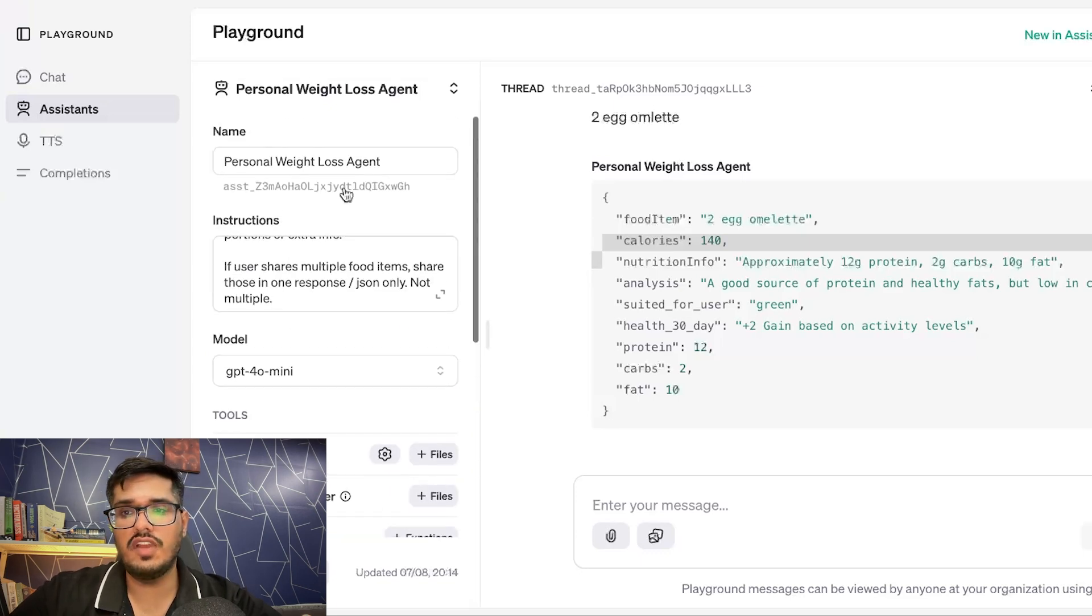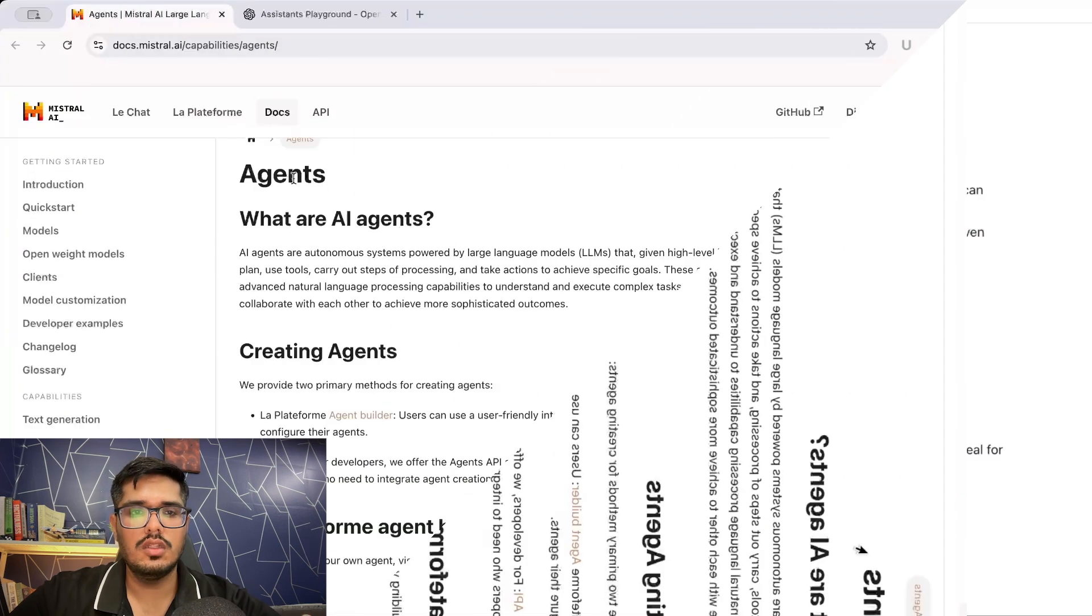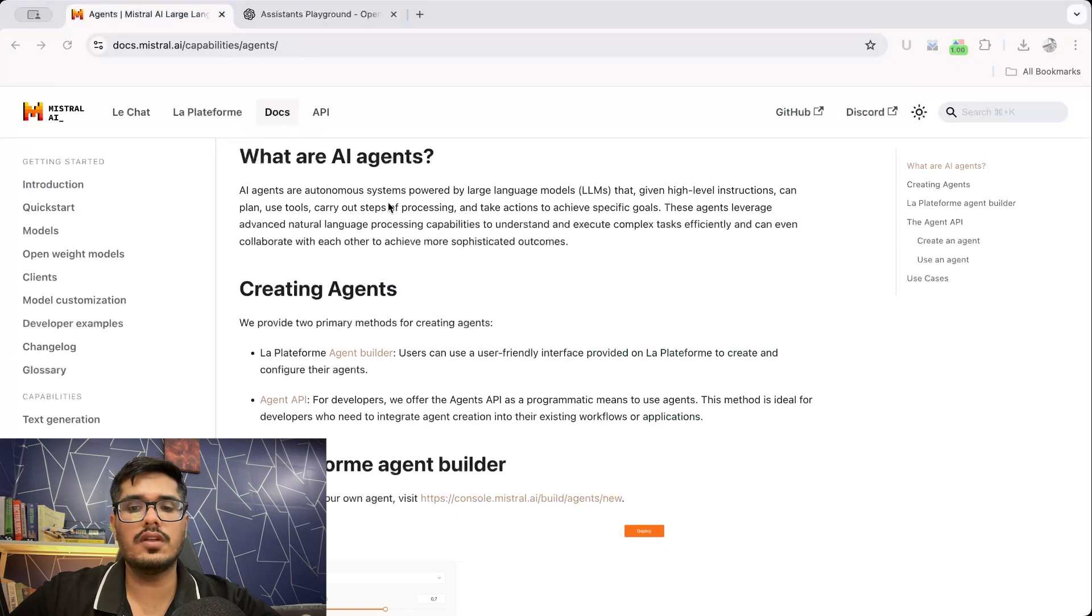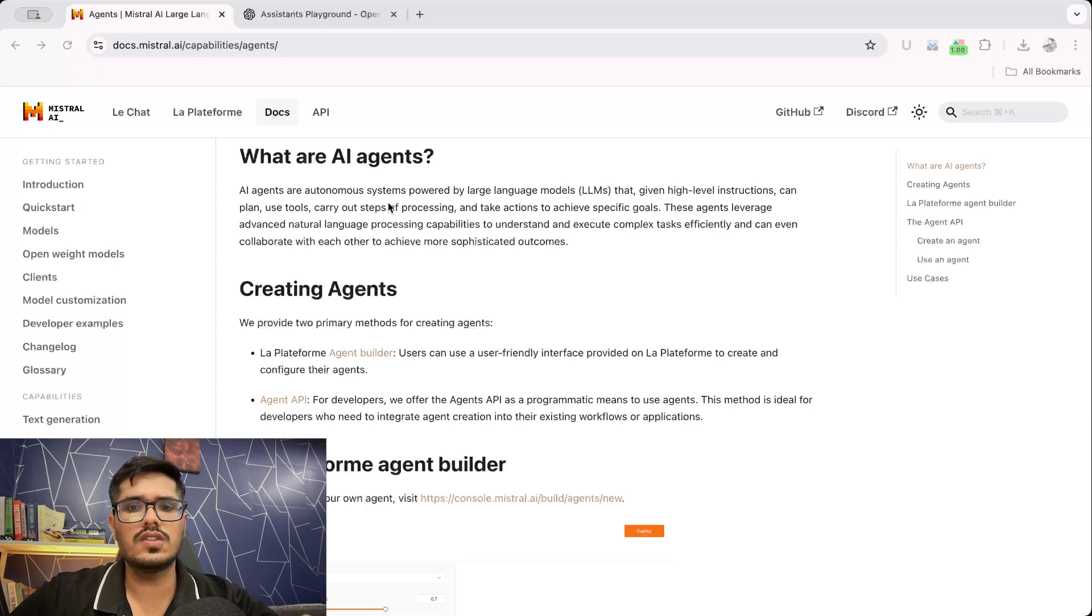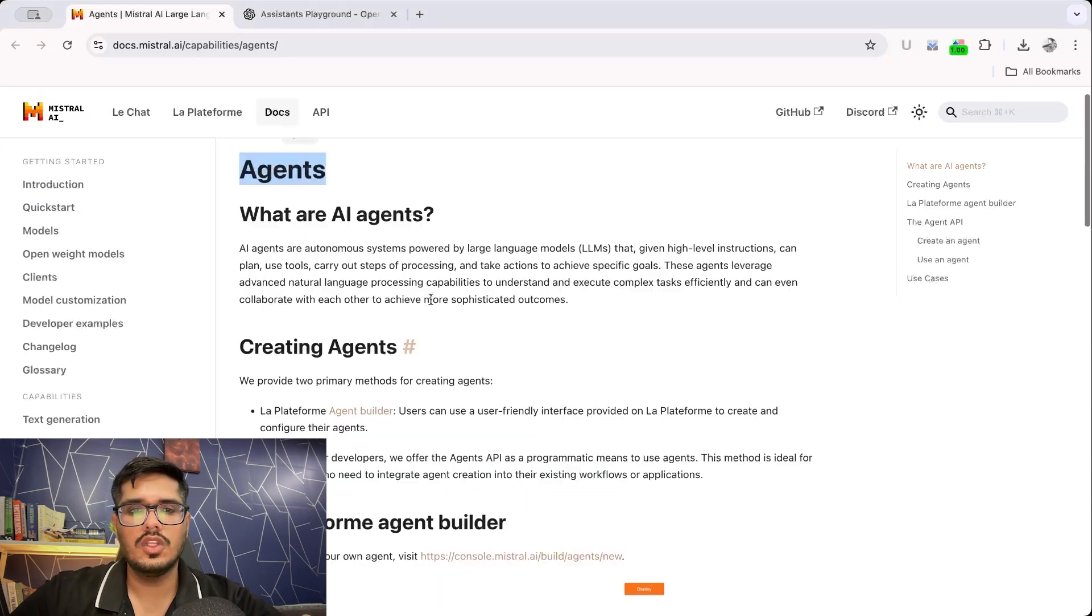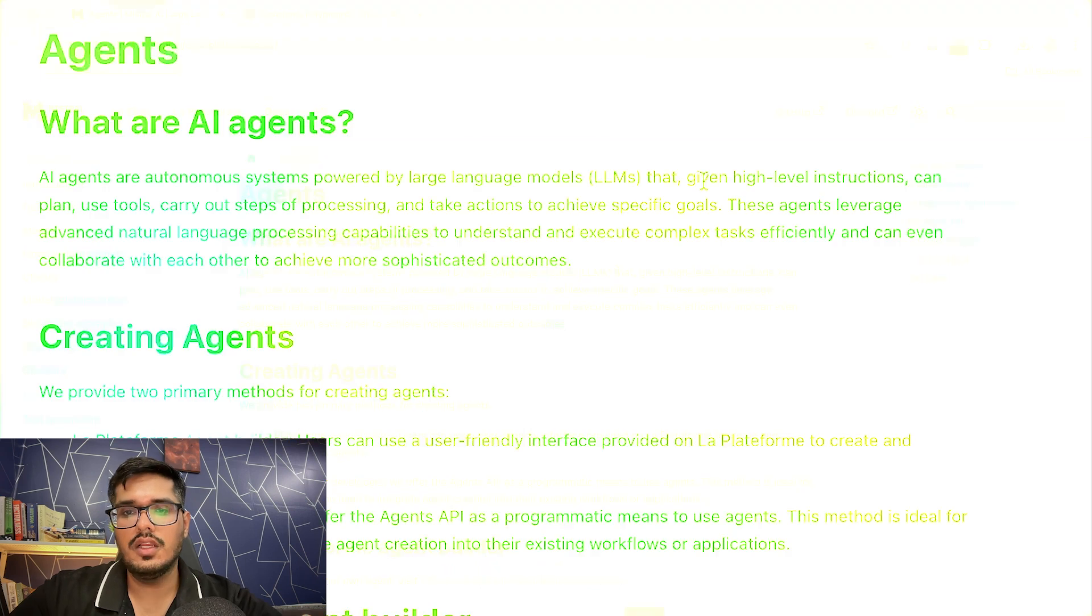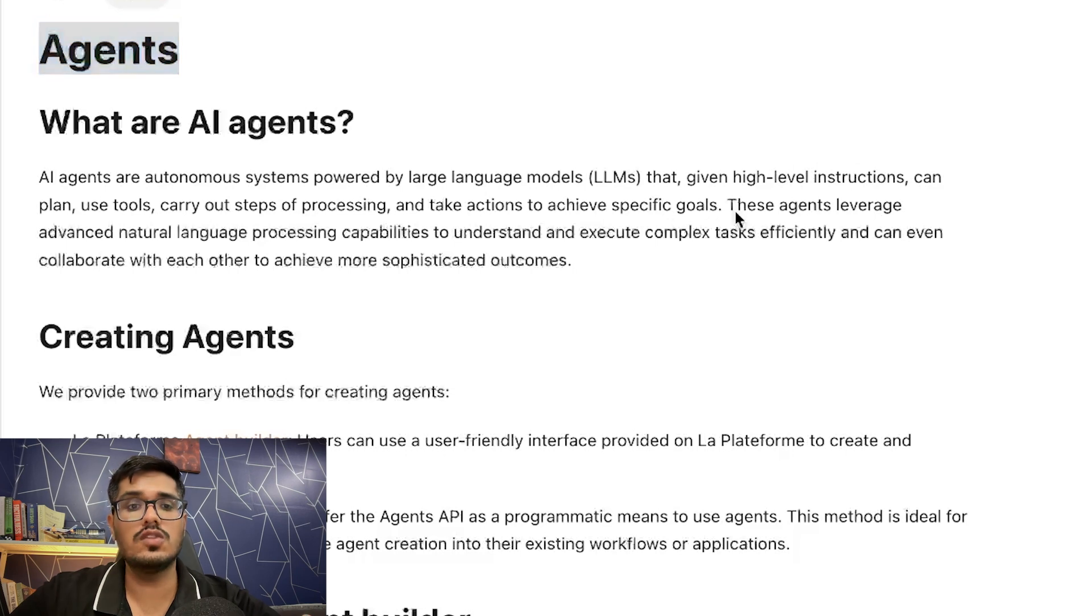Now this is a very advanced agent and Mistral released something very similar. They call it agents and they have an agent builder where you can build this, but they also have it in API. Now I don't think assistant specifically has a UI per se on ChatGPT, but there are custom GPTs, which kind of equate to same thing as agents. You can also think of this as Claude projects where you can create projects. And then when you're speaking to the model, the model will refer to the knowledge base or instructions that you've shared and respond to you in a specific format. Only that you can't call functions in these projects, or I don't think you can do that for Mistral right now either. So if you look at the documentation that they've shared, you can see these are autonomous systems powered by LLMs given high level instructions can plan, use tools, carry out steps of processing and take actions to achieve specific goals, which effectively what agents really are.